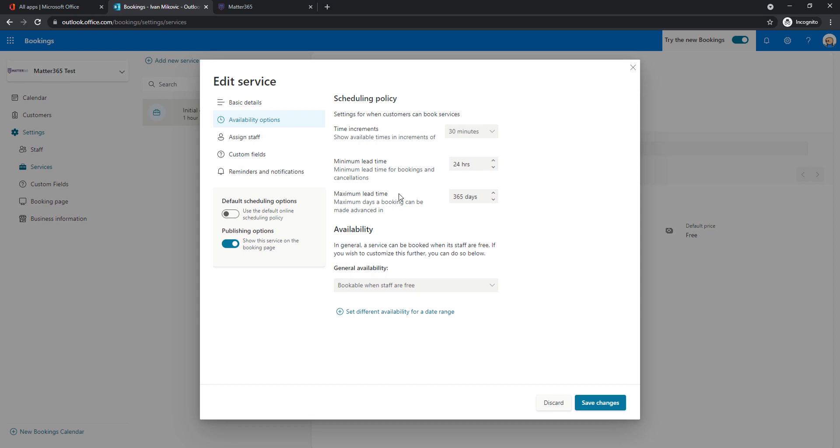And maximum lead time means that you will be able to schedule meetings 365 days into the future. So you can also change this, maybe reduce it if needed. But for this example, it looks fine. Availability, we will only allow people to book meetings when staff are free, meaning we don't want any conflicts in our calendars.